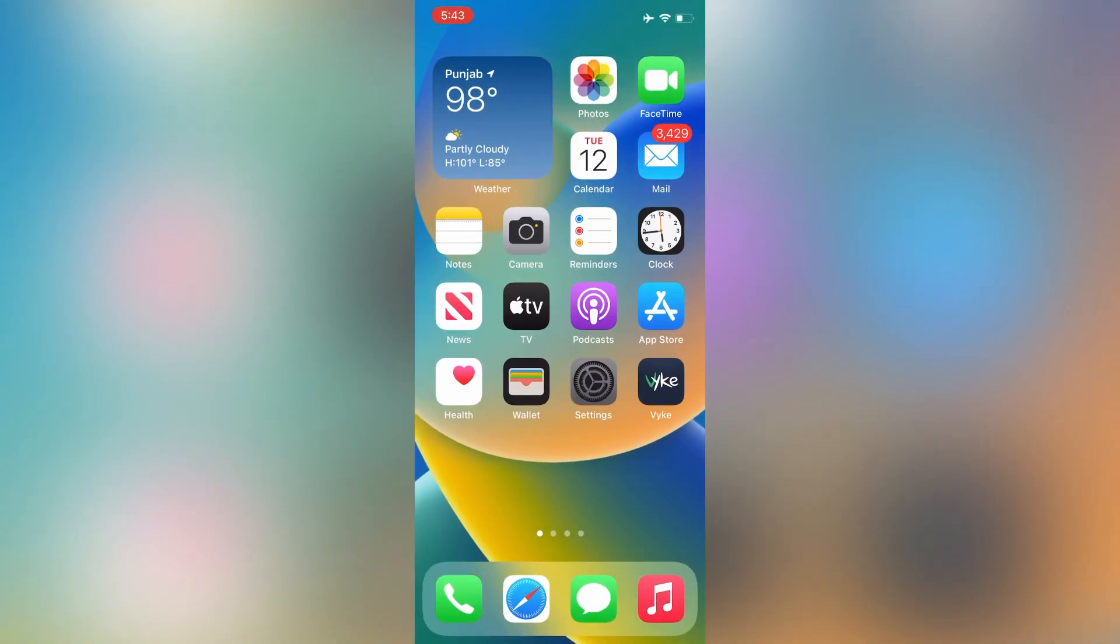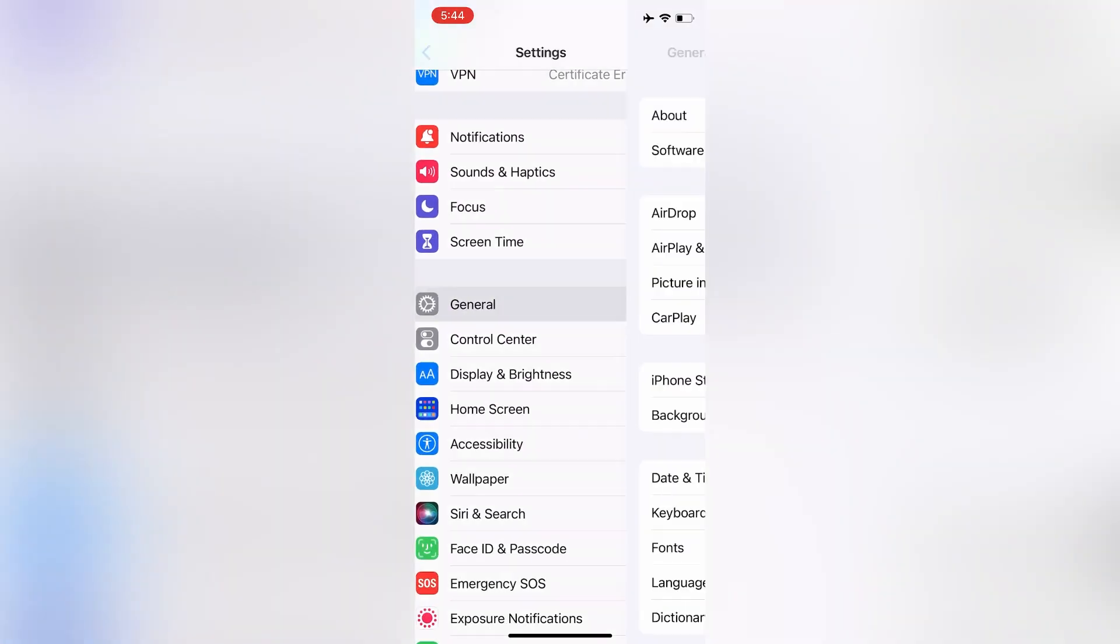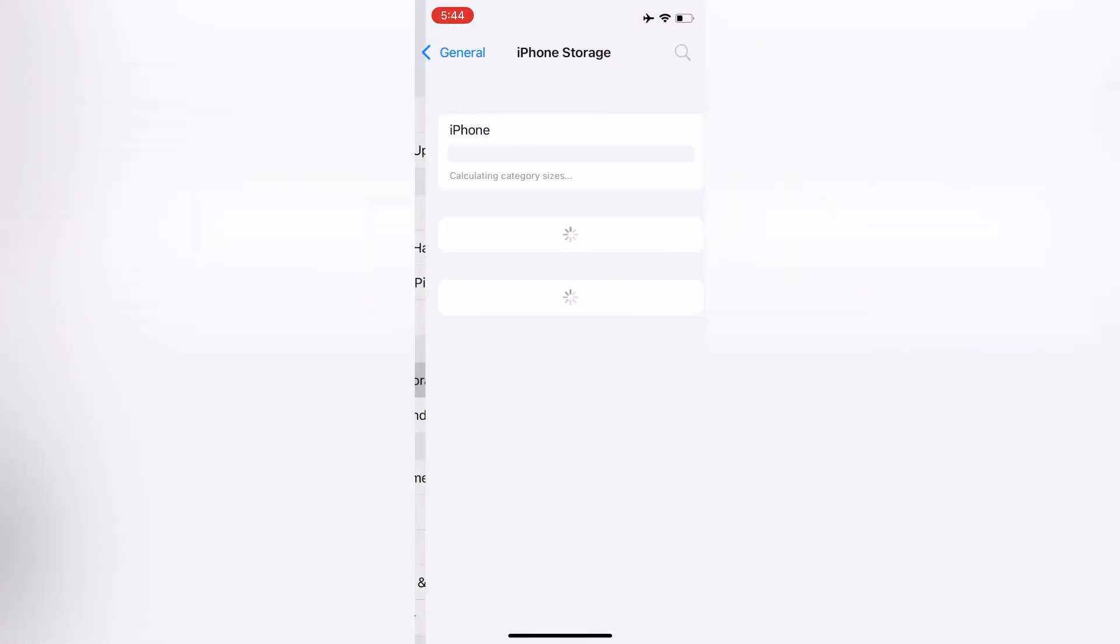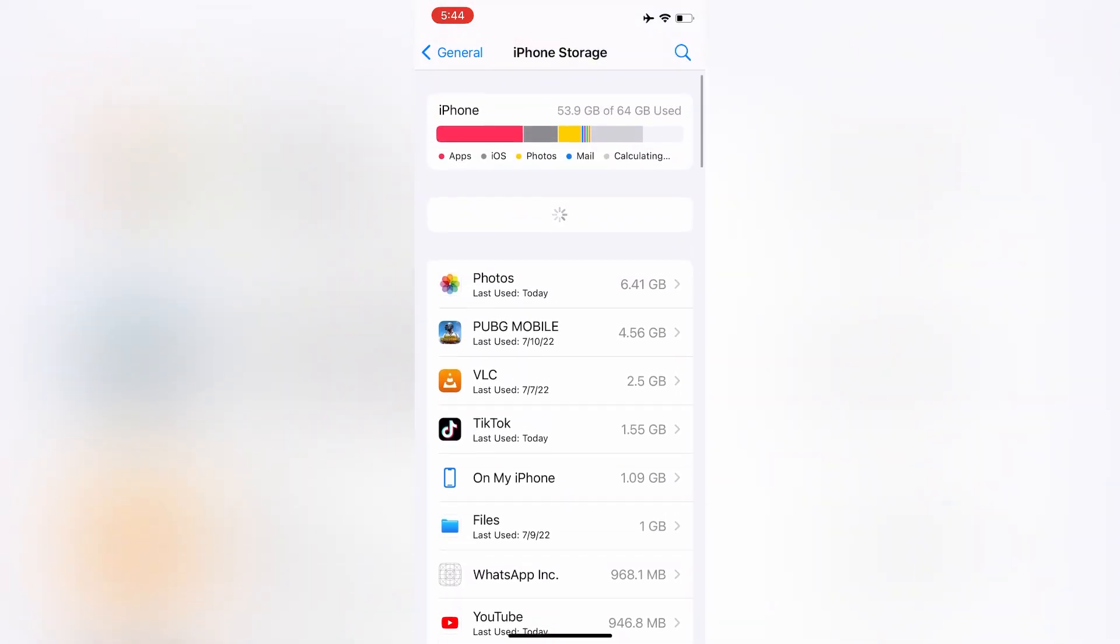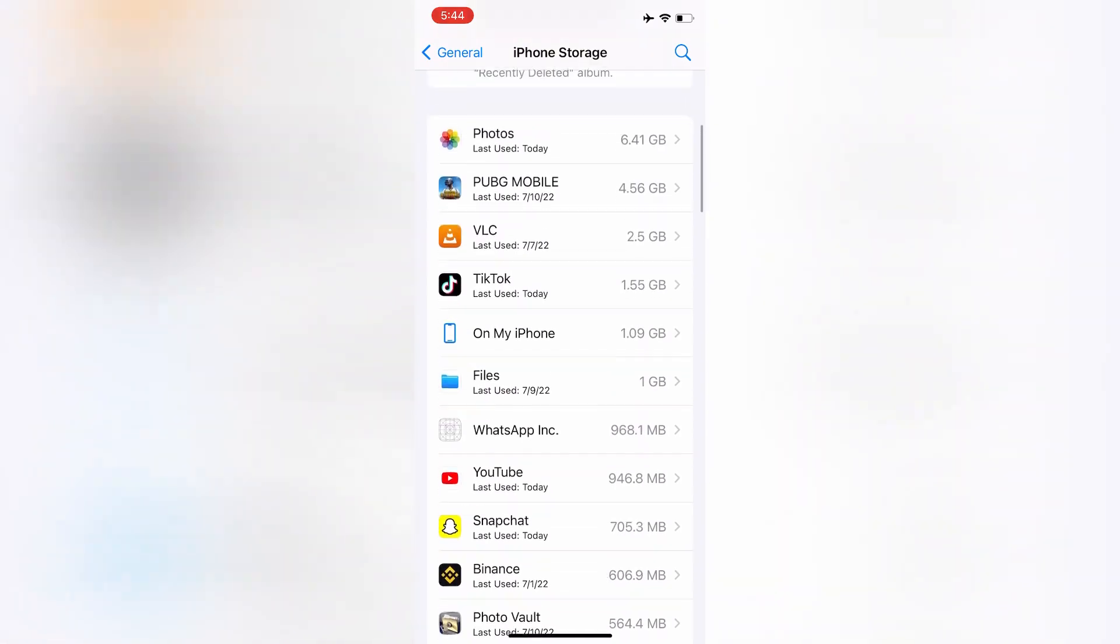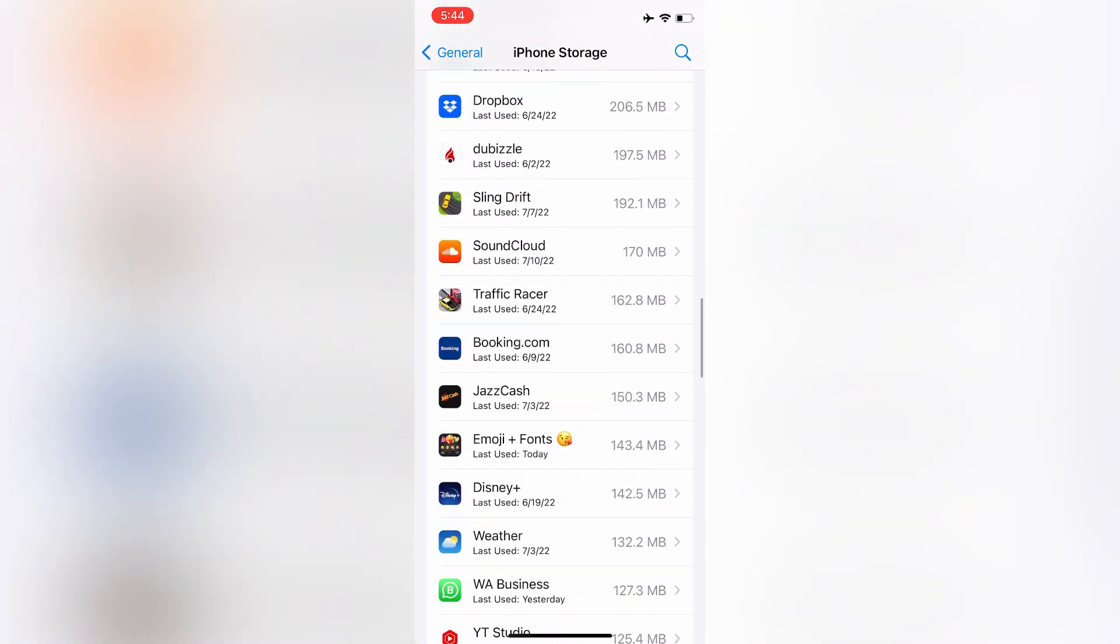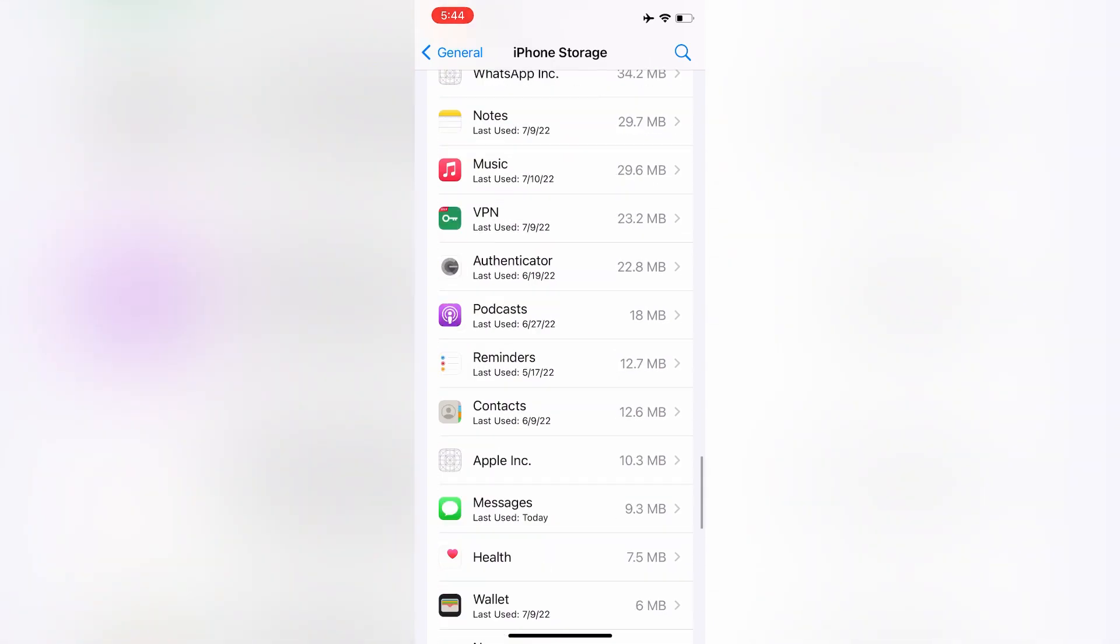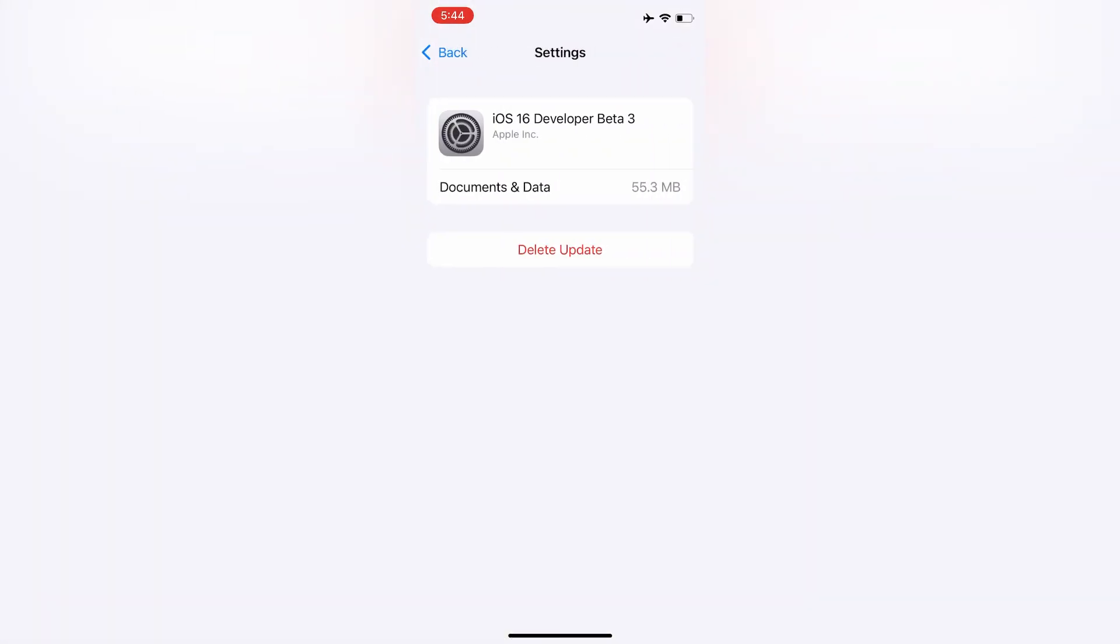After this, open your iPhone settings again, then click on General, click on iPhone Storage, and find the iOS update file here. Scroll down and you will see the iOS update file here. Here it is.